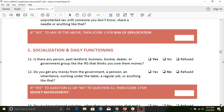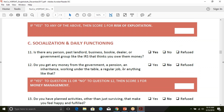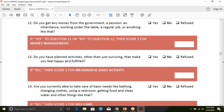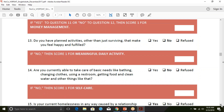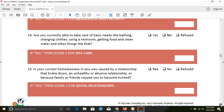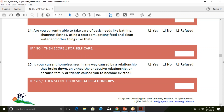Moving to socialization and daily functioning: if they owe anybody money or if they're getting money under the table or from a regular job — if they answer yes to question 11 or no to question 12, they score a one. 'Do you have planned activities other than just surviving that make you happy and fulfilled?' — if they say no, they get a one. 'Are you currently able to take care of basic needs like bathing, changing clothes, using a restroom, getting food and clean water?' — if they say no, they get a one. This is looking for self-care and is self-report. 'Is your current homelessness caused by a relationship that broke down, an unhealthy or abusive relationship, or because family or friends caused you to be evicted?' — if they say yes, they get a one.